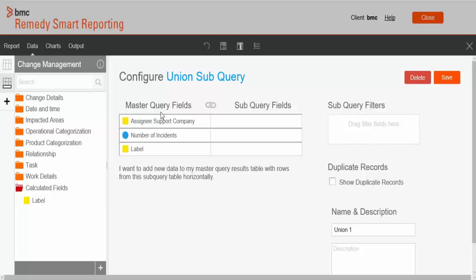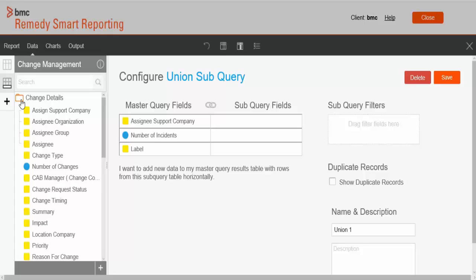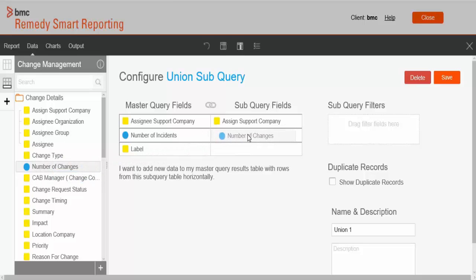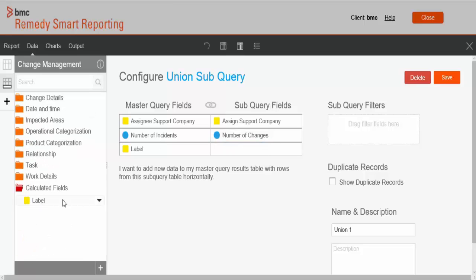Now we'll link the master query fields to the subquery fields. Expand the Change Details folder and drag and drop the respective fields. Select Assigned Support Company and link it to the Assignee Support Company of the master query. Drag and drop number of changes to link it to number of incidents. Then drag and drop the label to link it to the label of the master query field.